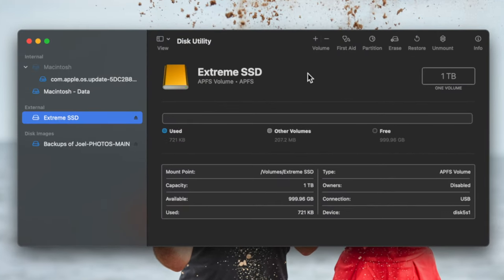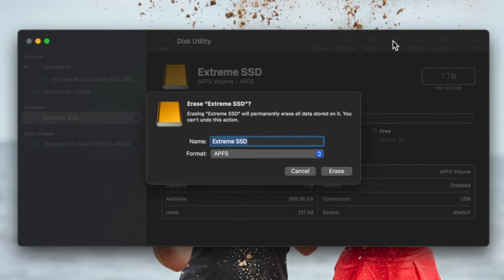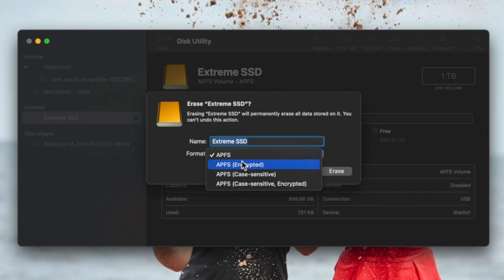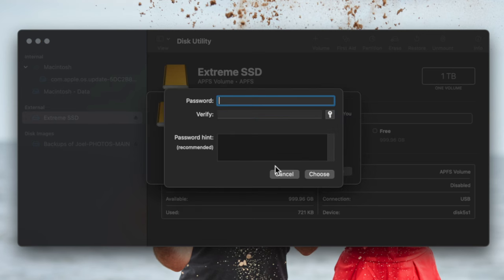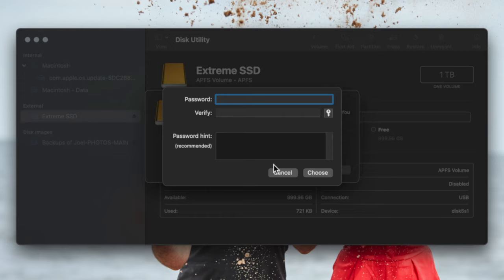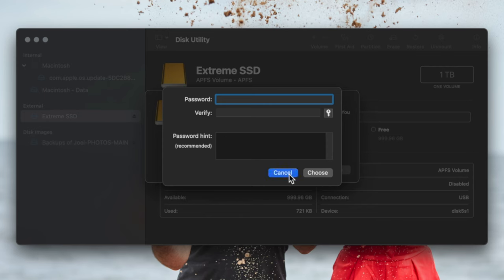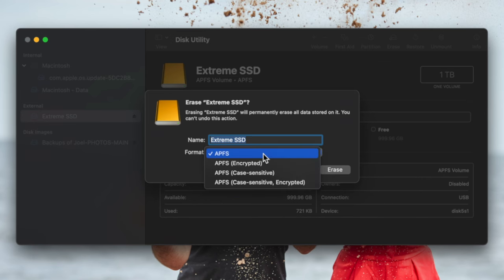For more detailed information, I'll link the article below. When it gives you an option for Encrypted or Case-Sensitive — case-sensitive means that 'HOMEWORK' in all caps and 'homework' in lowercase are treated as different files. So when searching, you have to be very specific. Encrypted means you're adding a password so that you need it to access the files on the drive. Going back to Disk Utility and clicking Erase, you can see those APFS options: standard, encrypted, case-sensitive, or case-sensitive encrypted.